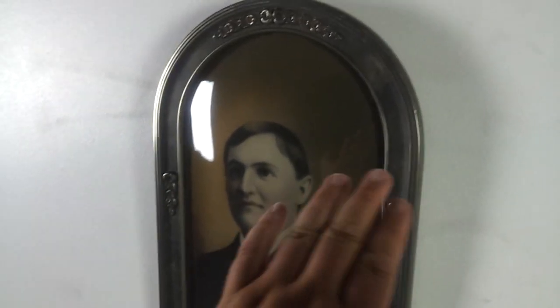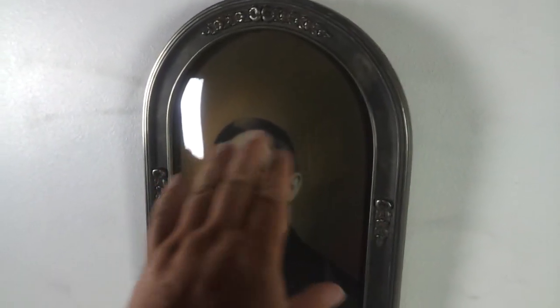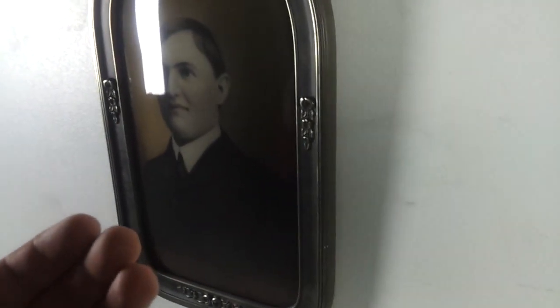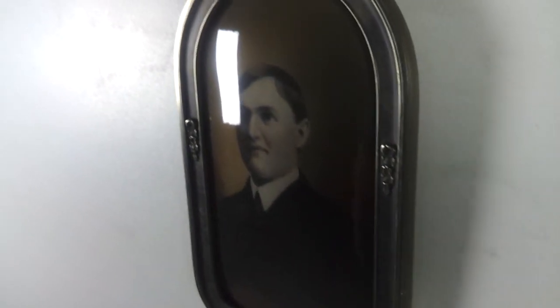It has a convex shape on the front, so it makes it really shiny and glary. Makes it impossible - I tried taking it out of the frame before and it damaged it. So we don't dare take it out of the frame. We can't lay it on a flatbed scanner because it's not flat.